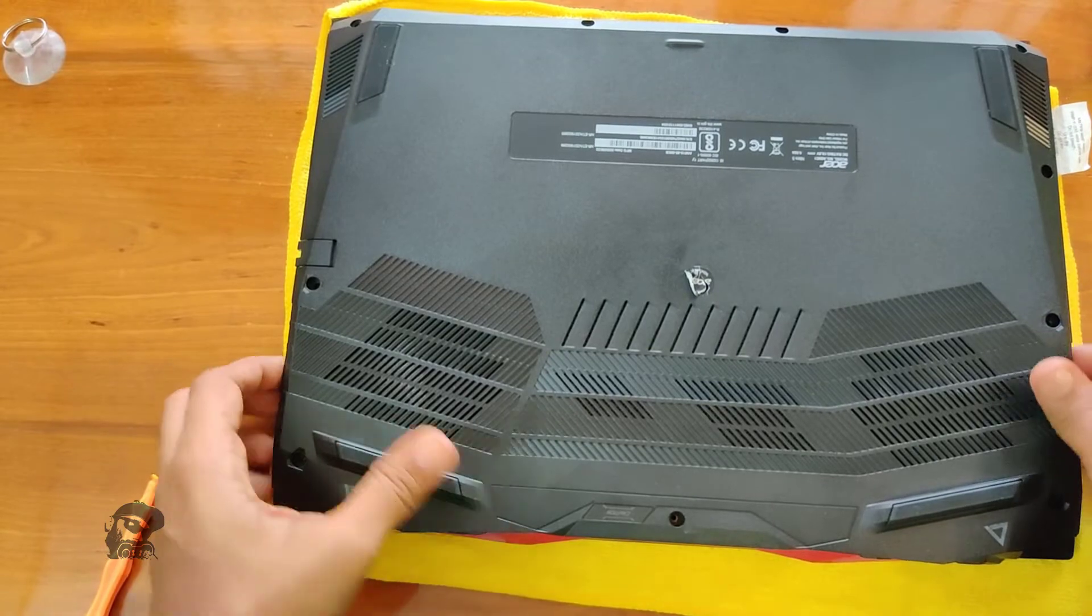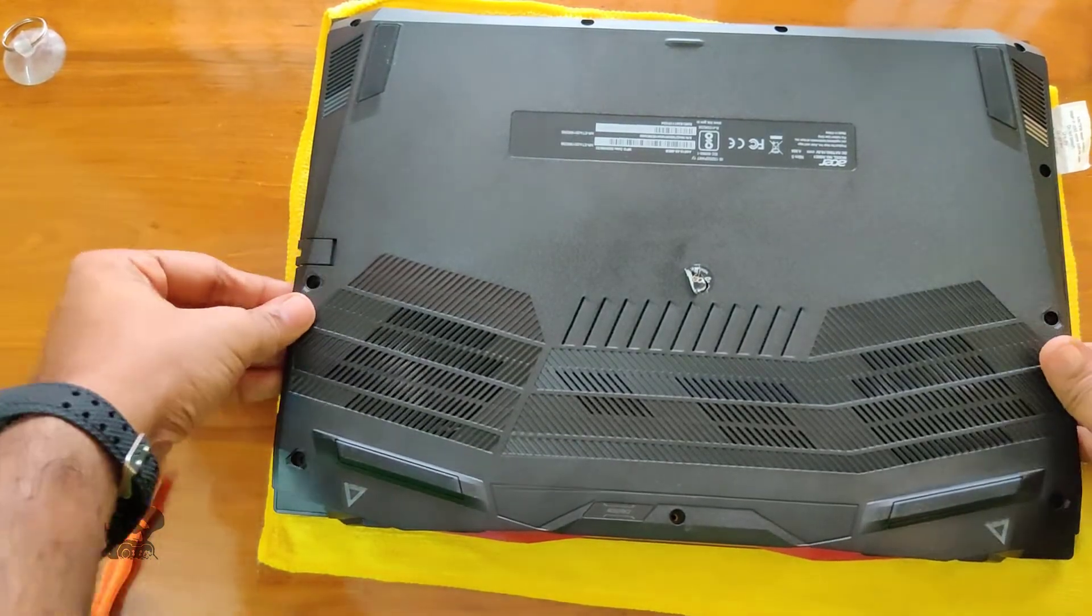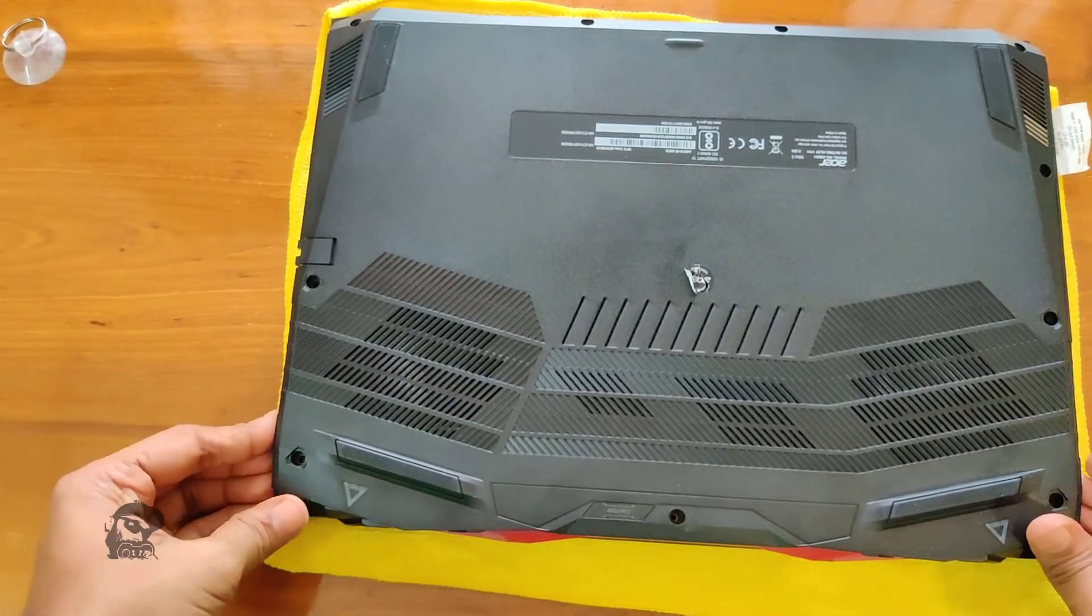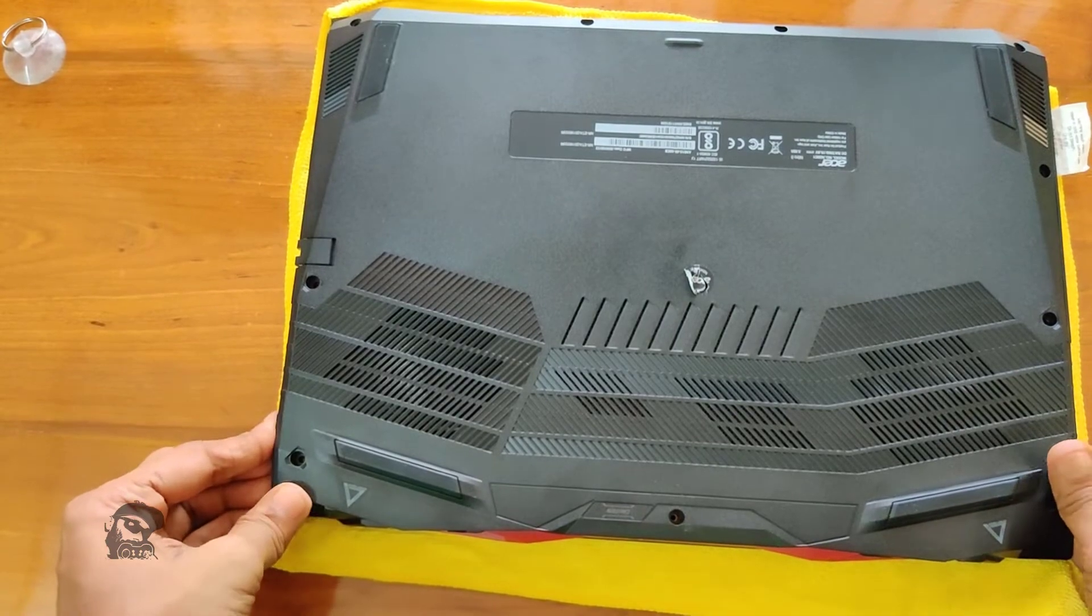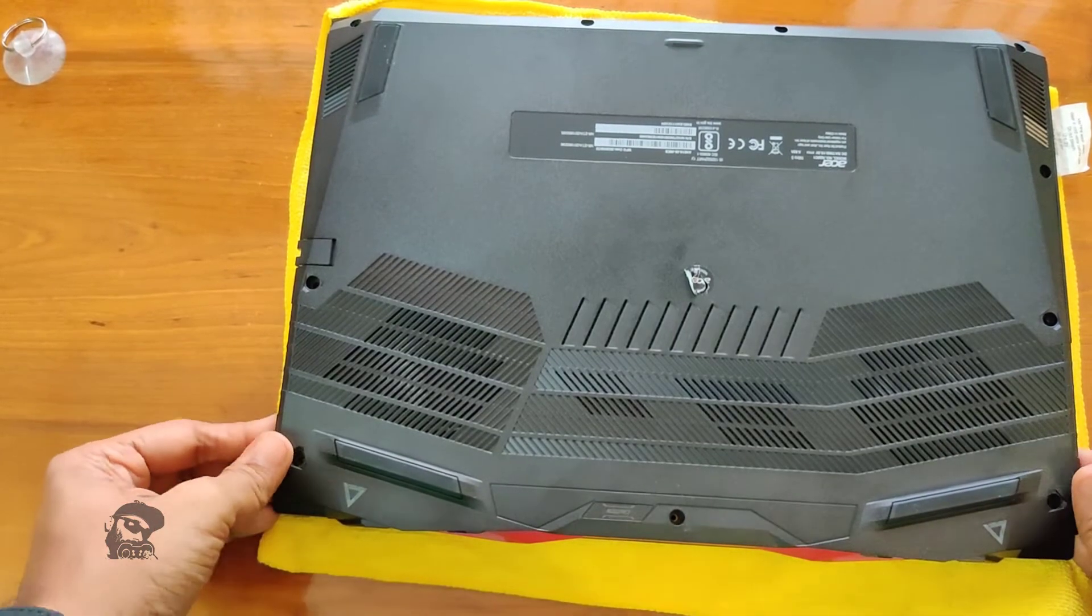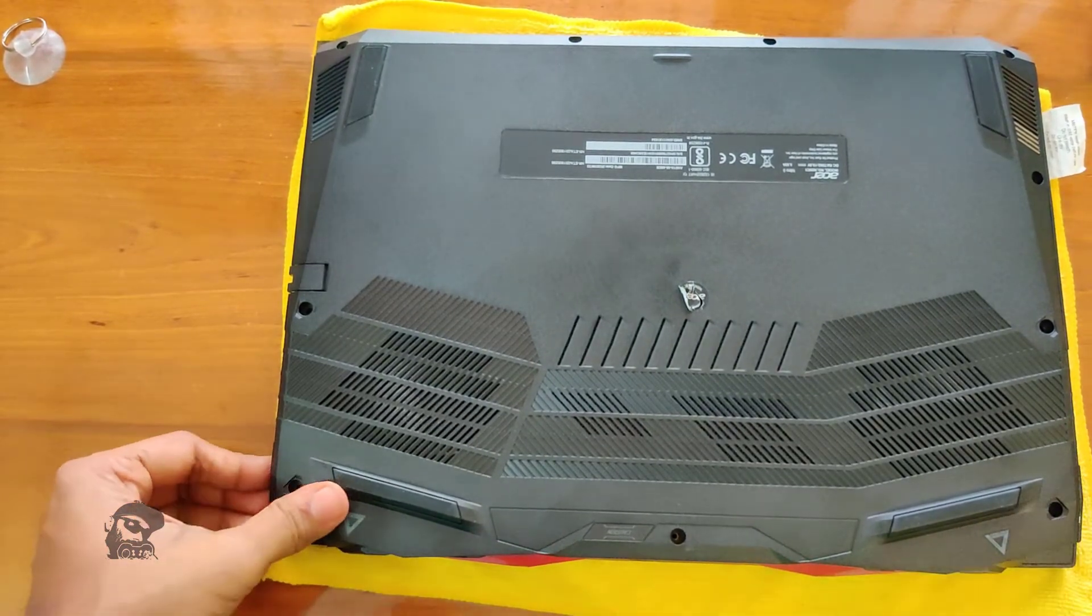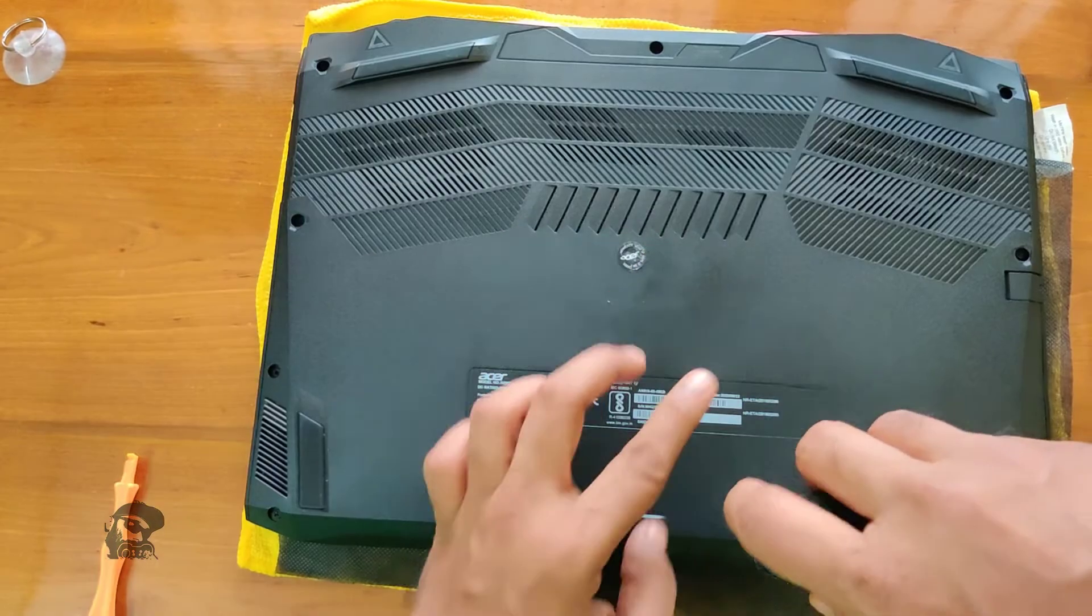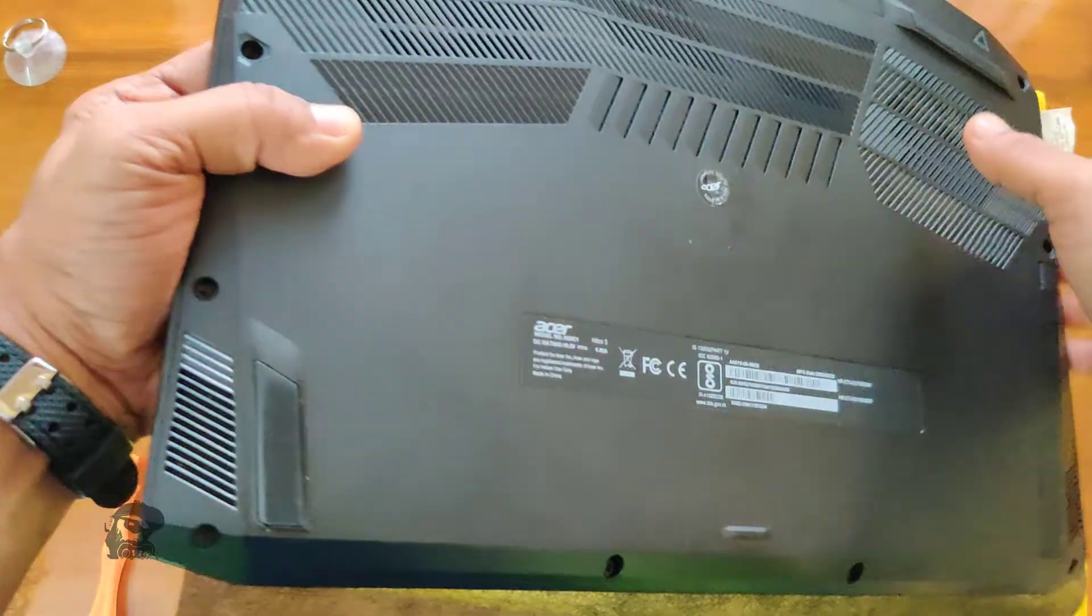Now, lock the back cover by gently pressing along the sides. You will hear the click sounds. Finally, put all the screws back in.